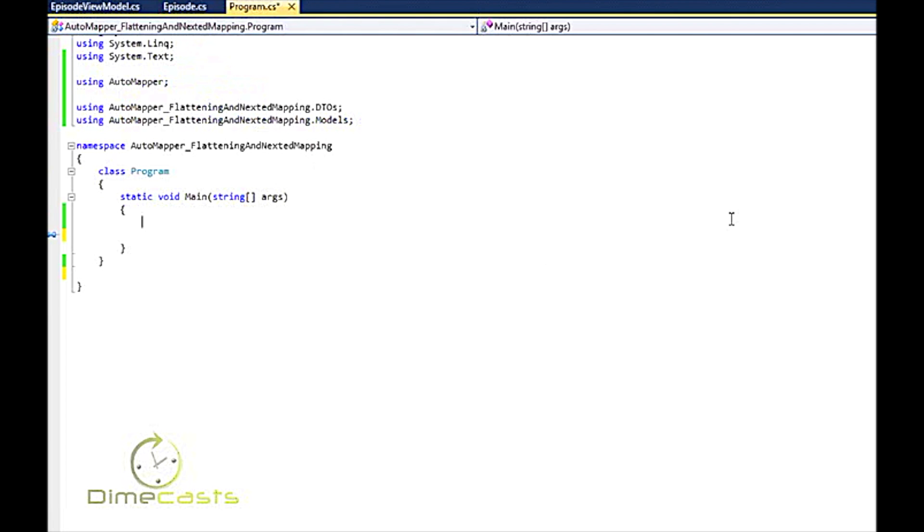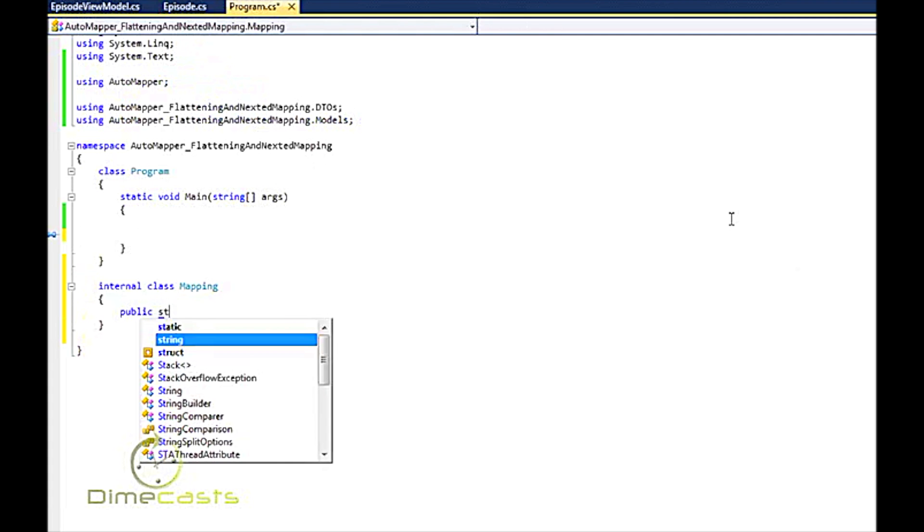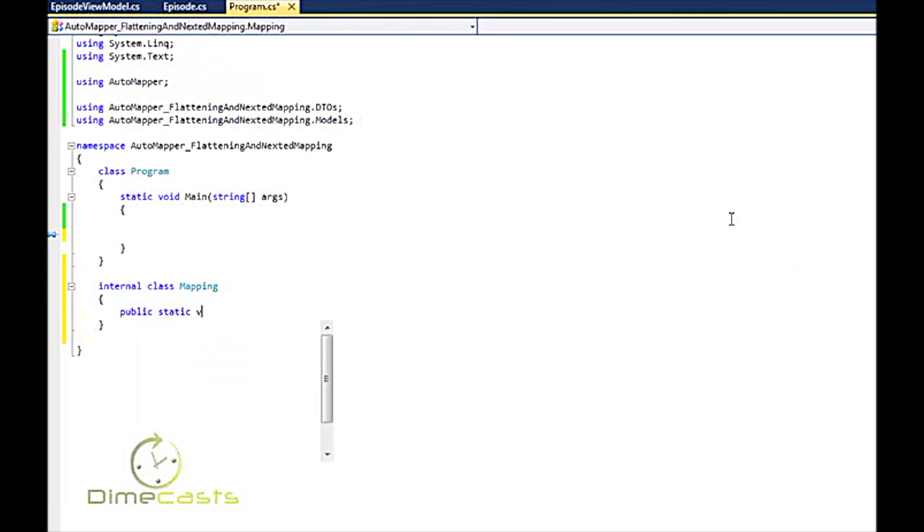If you remember back from the previous episode we took a look at how you need to create your mapping. So what I'm going to do here is create a new class and I'm going to call this mapping. Inside of mapping I'm going to have a static method called setup mapping.